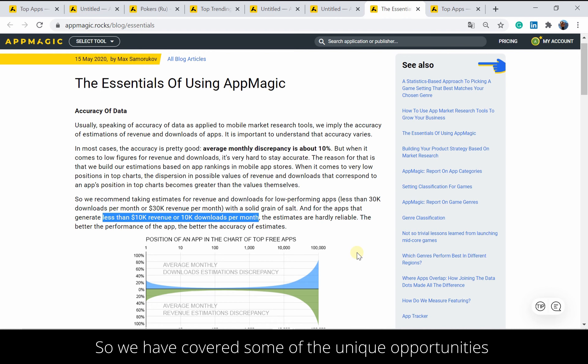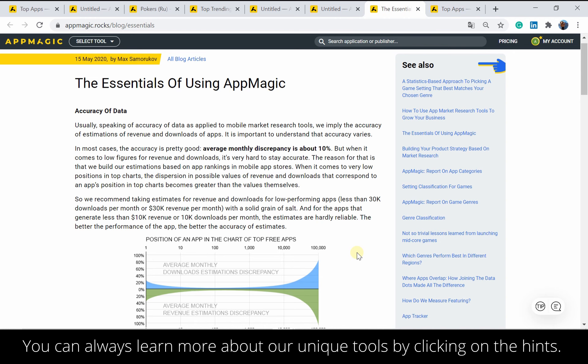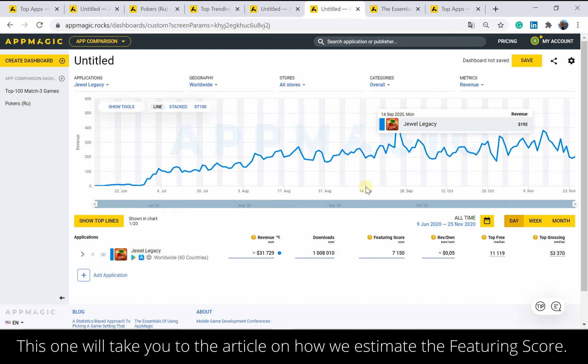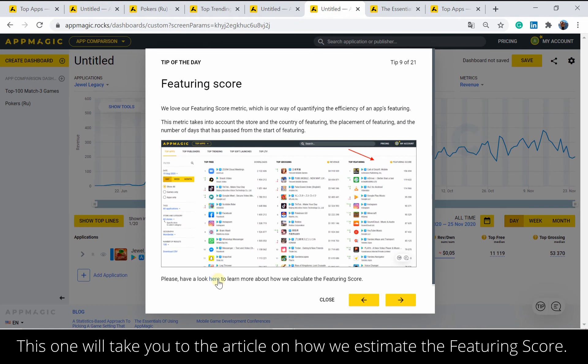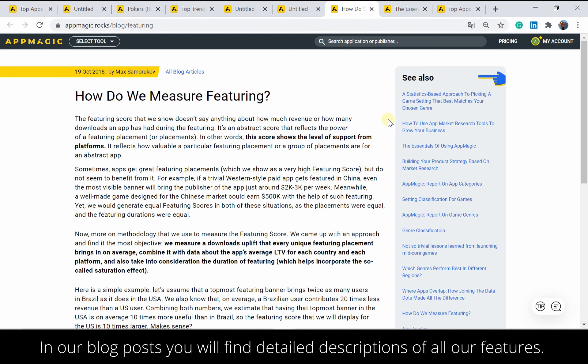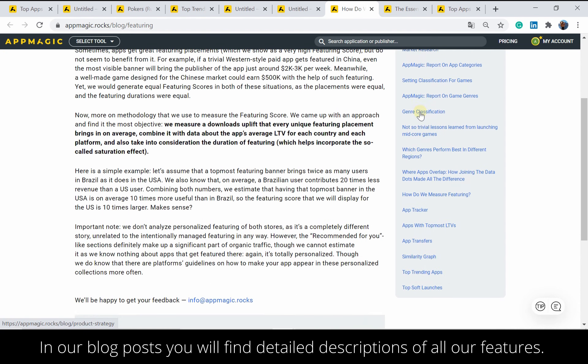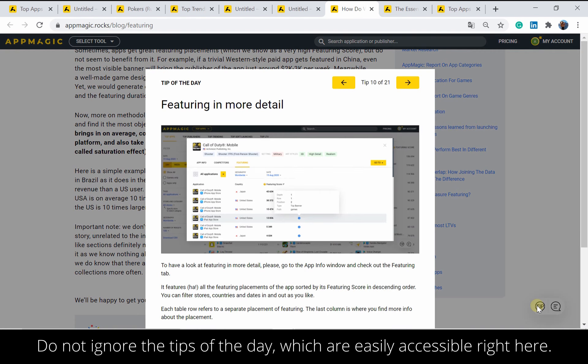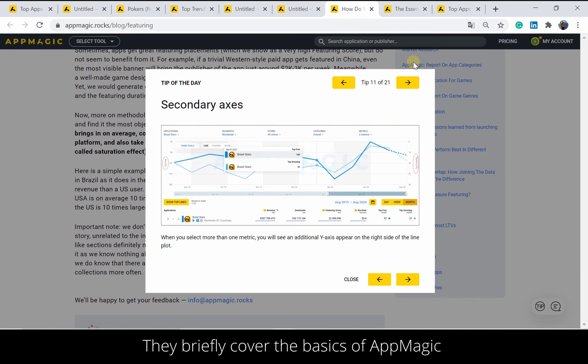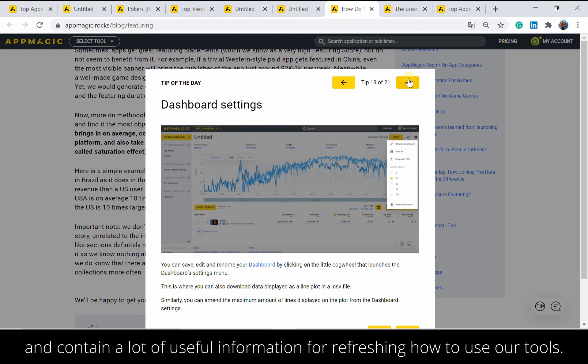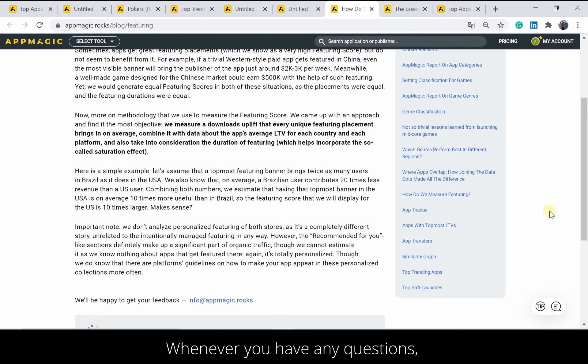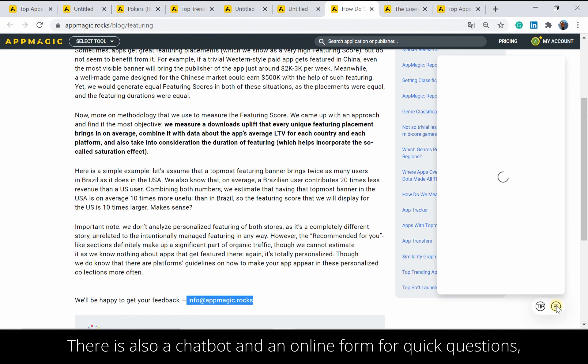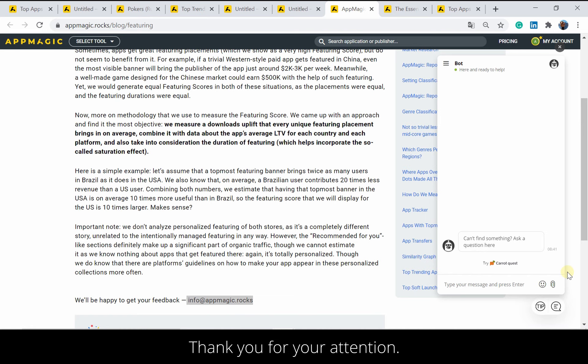So we have covered some of the unique opportunities App Magic offers to enhance your market expertise. You can always learn more about our unique tools by clicking on the hints. This one will take you to the article on how we estimate the featuring score. In our blog posts, you will find detailed descriptions of all of our features. Do not ignore the tips of the day, which are easily accessible right here. They briefly cover the basics of App Magic, and contain a lot of useful information for refreshing how to use our tools. Whenever you have any questions, you can always hit us up at info at appmagic.rocks. There is also a chatbot and an online forum for quick questions, which help meet your professional needs in real-time mode. Thank you for your attention!